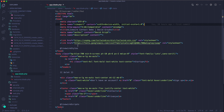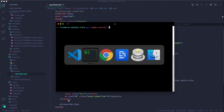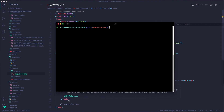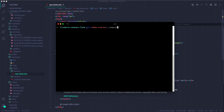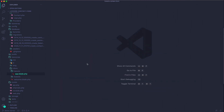You also have to include the Livewire styles and Livewire scripts. If you don't have Livewire installed, you want to run composer require livewire/livewire and that'll install it for you.